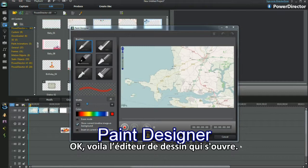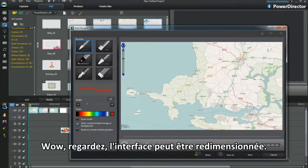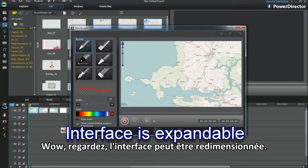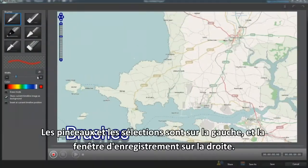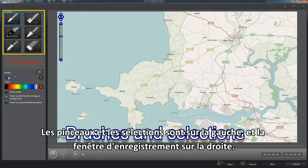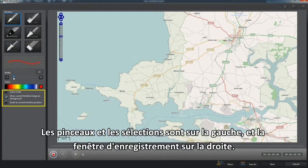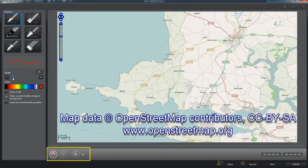Up pops Paint Designer. The interface is expandable, with brushes and selections on the left and the recording window on the right.